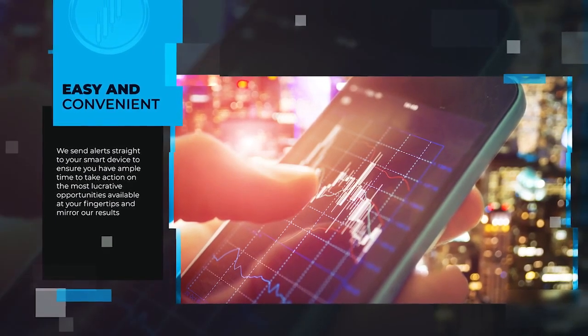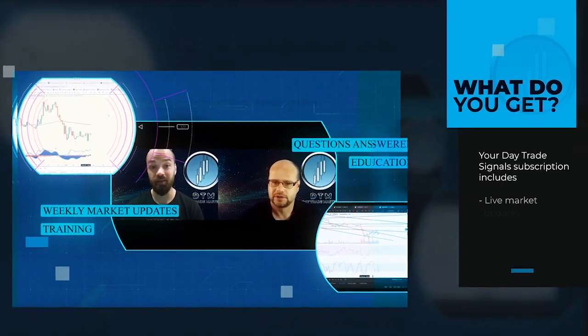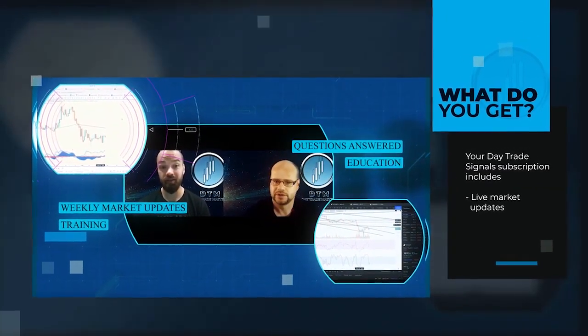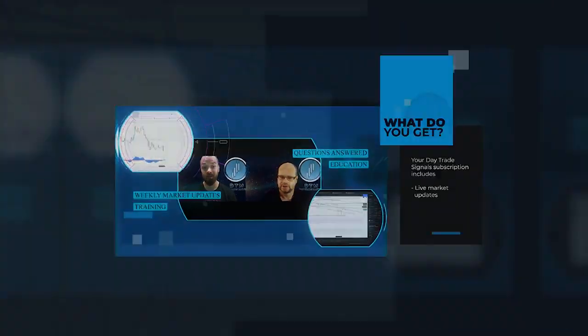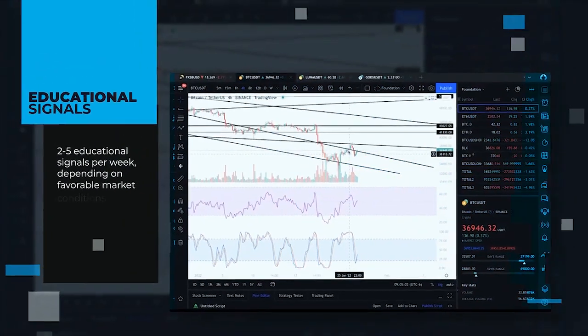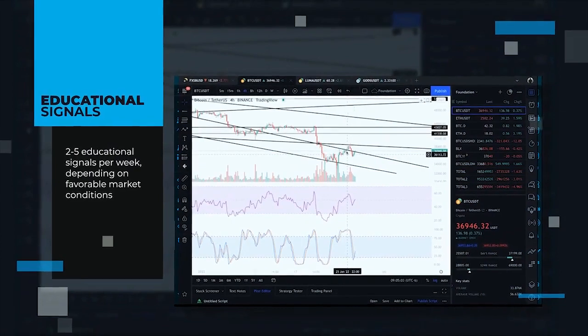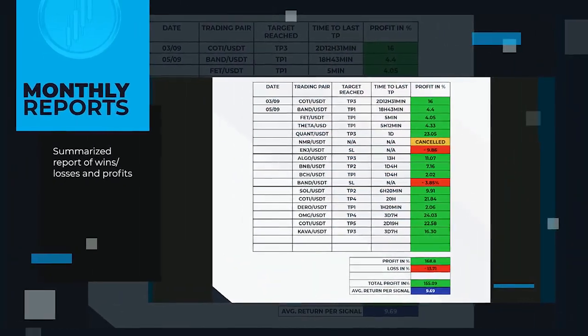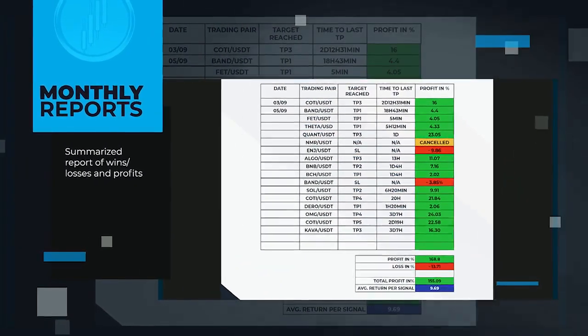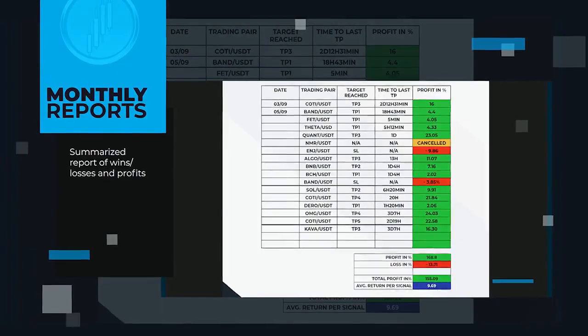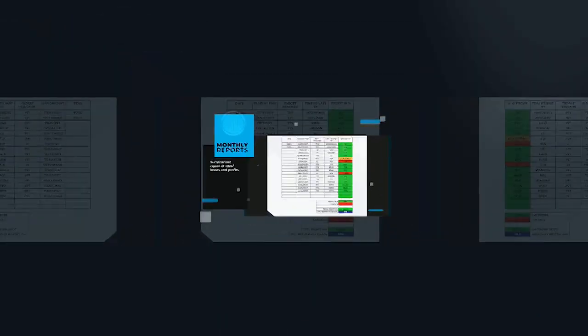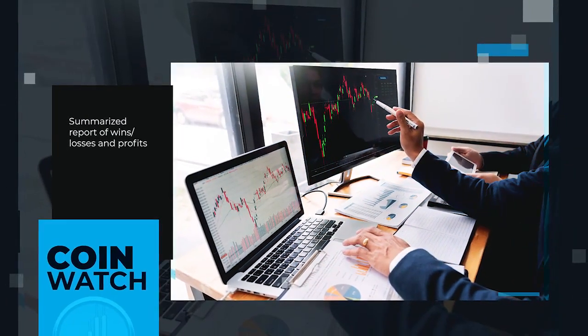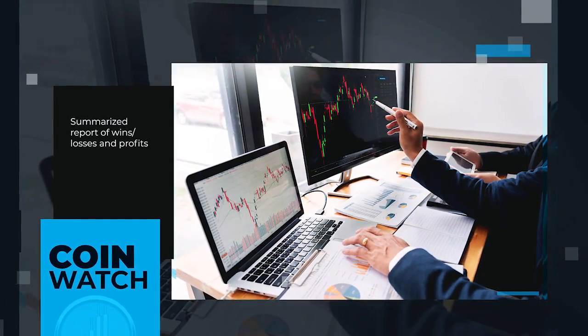What your Daytrade signal subscription includes. Live market updates weekly, two to five educational signals per week depending on favorable market conditions, monthly summarized reports on wins, losses, and cumulative profits, and coin watch for potential up-and-coming performers.